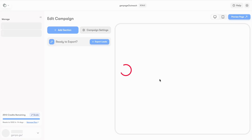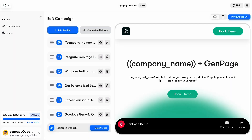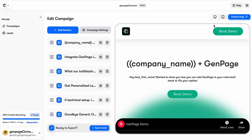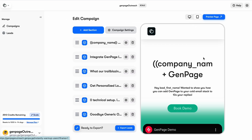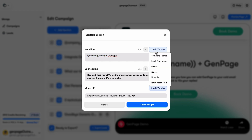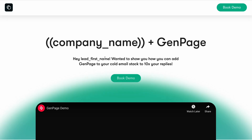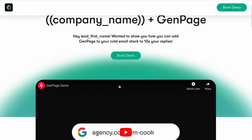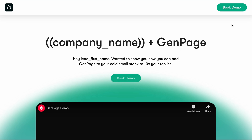Step two: build your lead-specific landing pages using the designer and a campaign template. Arrange your building blocks however you want, and preview your new page on desktop and mobile. Now for the really cool part — the variables. GenPage automatically grabs your lead's first name, logo, and company name. But you can add as many custom variables as you want, along with Loom videos for personalized introductions.